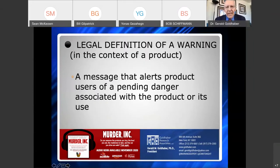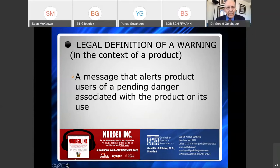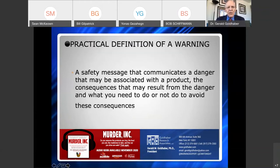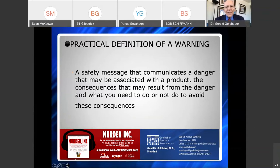What is the legal definition of a warning? I'm talking about product warnings — products that we buy and use every day, like a microwave oven. Legally, it's a message that alerts a product user of a pending danger that may be associated with its use. Practically, it's a safety message that tells you what the dangers are, what can happen to you as a result of exposure to those dangers, and what you need to do or not do so you won't get hurt or killed.